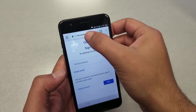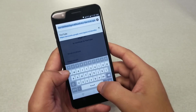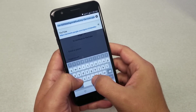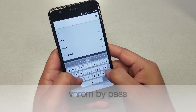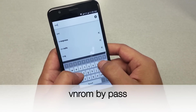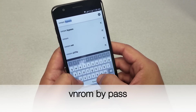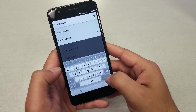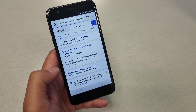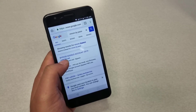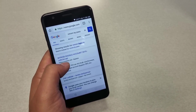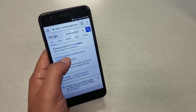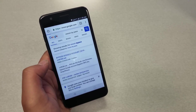Now go to the top address bar and type the URL — I'll put it on screen so you can see it better. That should take you to the website. The first website we need is the first result, which is vnrom.net. Go ahead and click on that one.